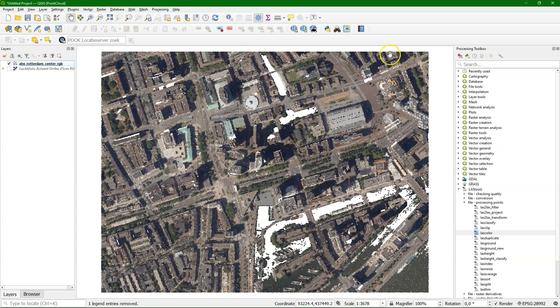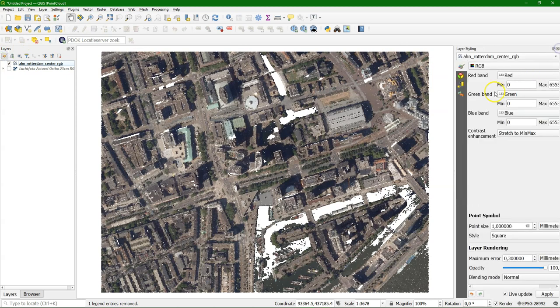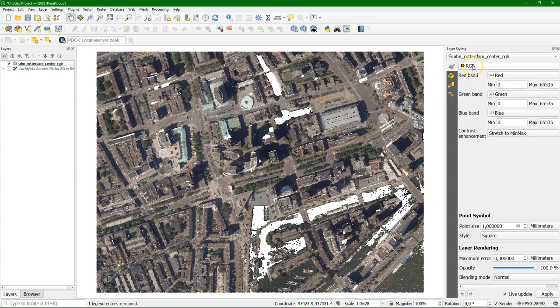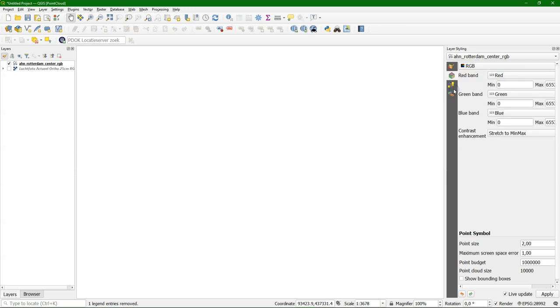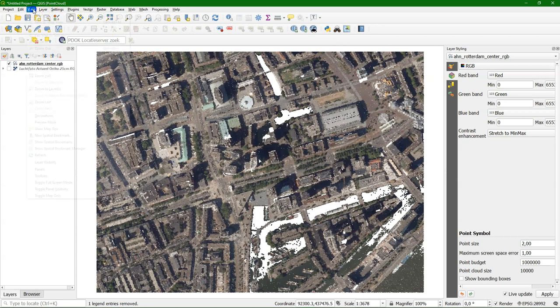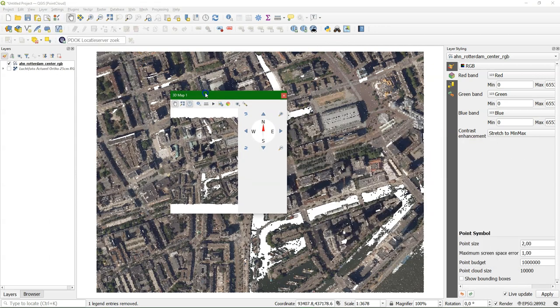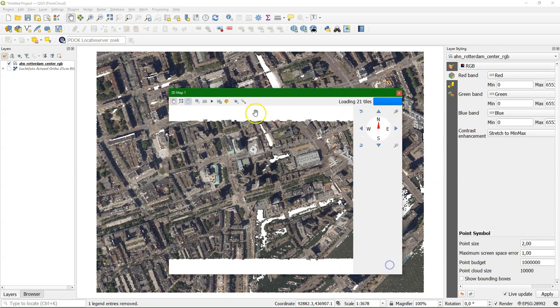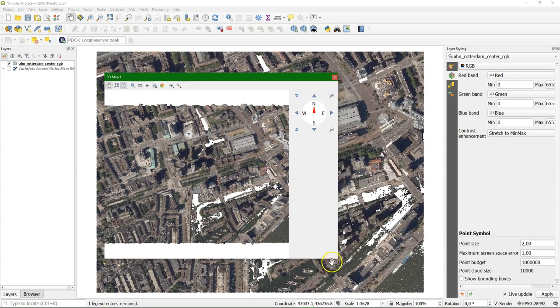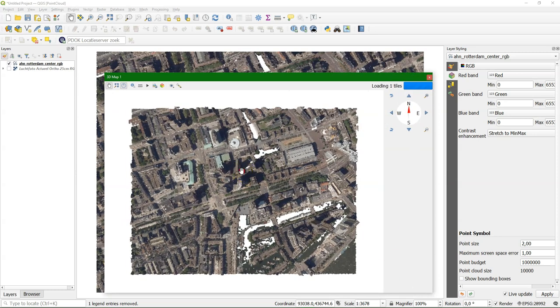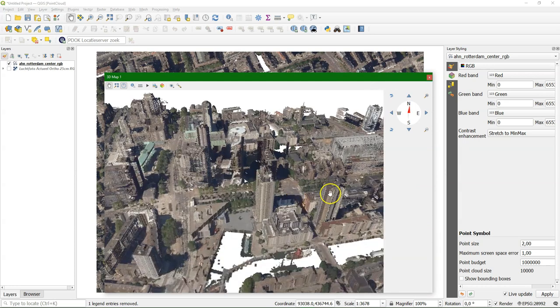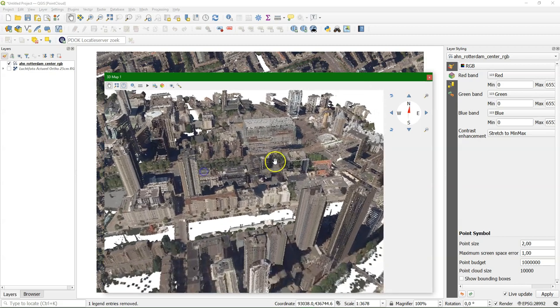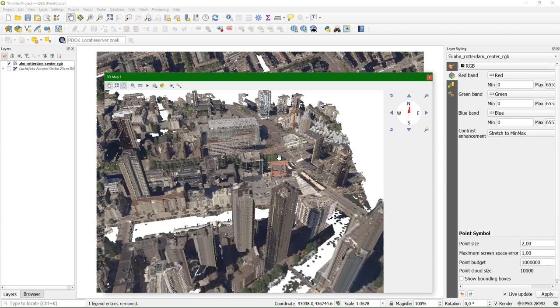Here in the layer styling panel, we see that it uses RGB for the 2D. But for the 3D, we need to choose also that it needs to use the RGB attribute. And then here in the 3D view, points are visible with the nice colors from the orthophotos sampled. And we can here recognize the buildings of the city, the market hall, the cube buildings, and other strange shapes of the city.